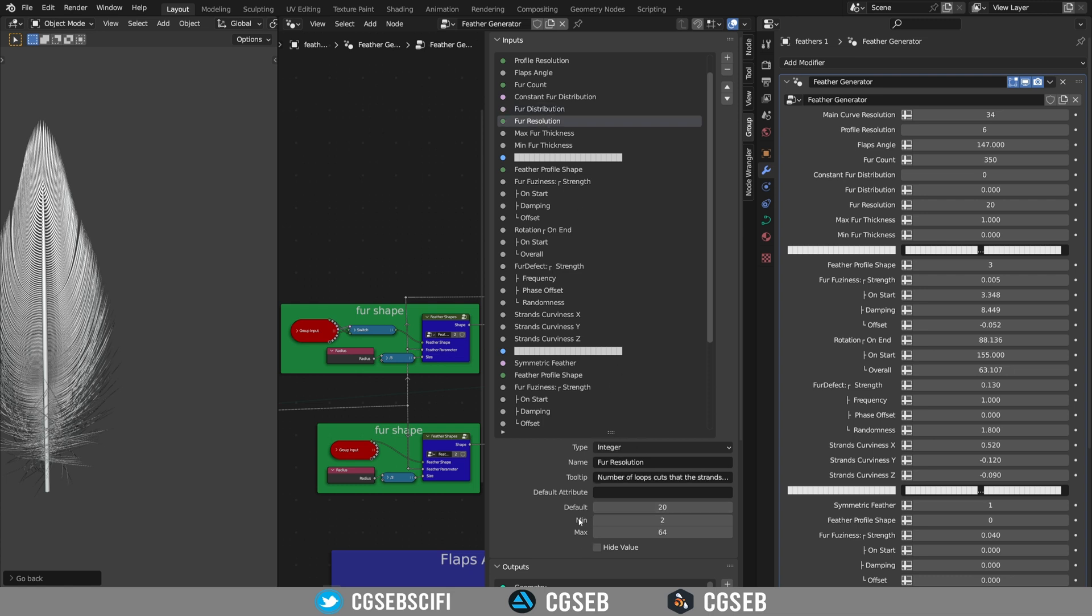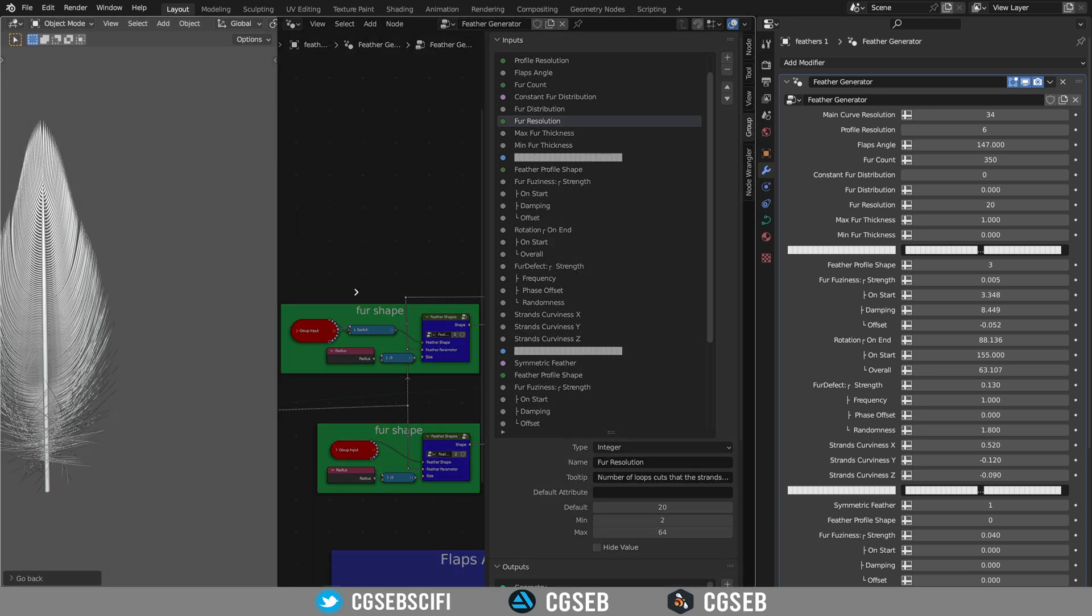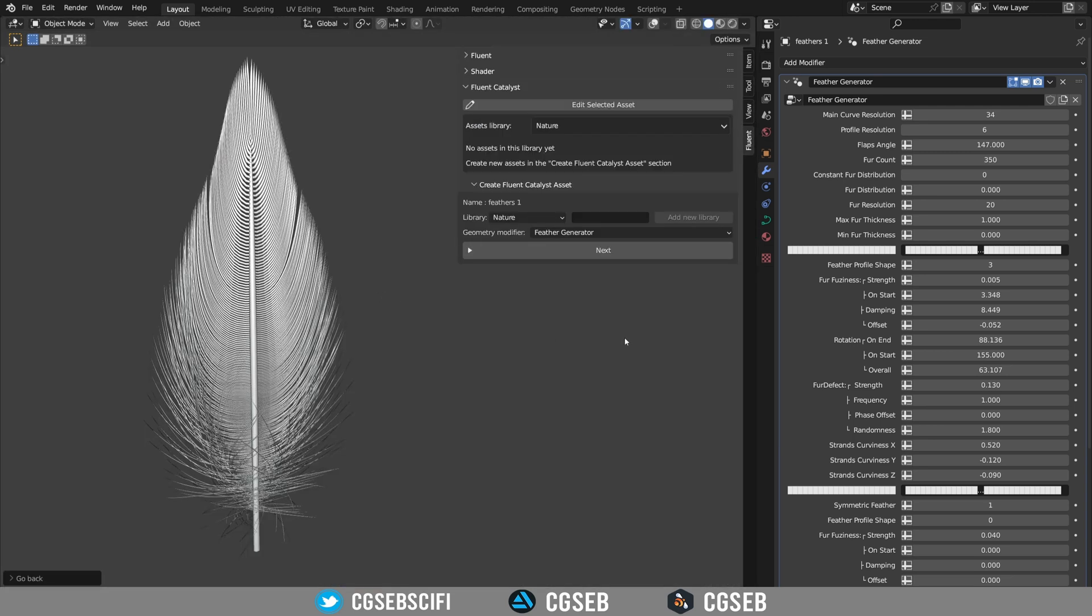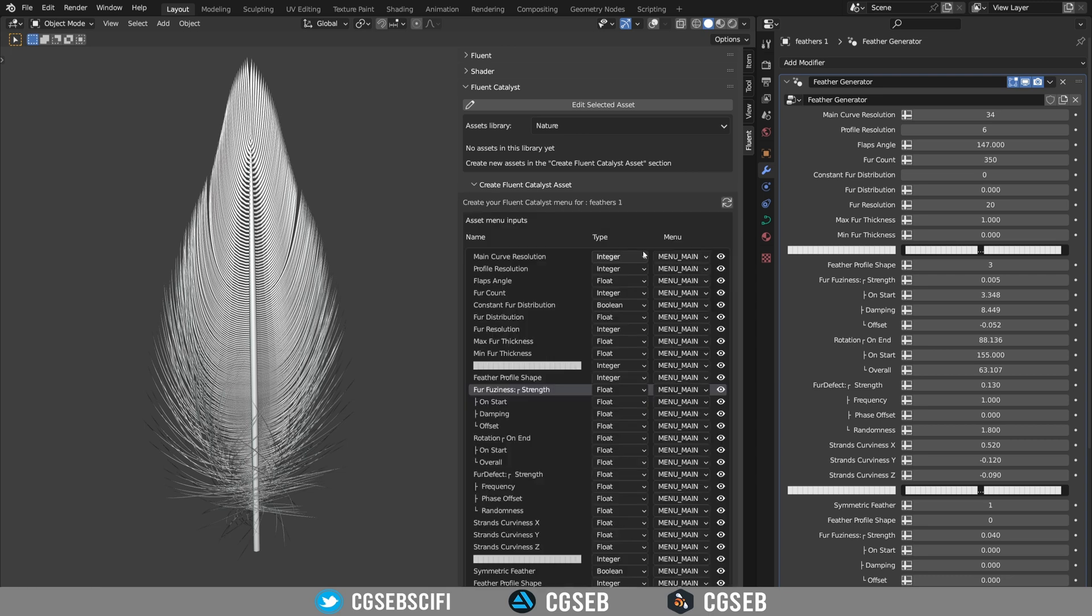So make something that is realistic with a minimum and maximum, set them for every single input into the geometry node. So a default, a minimum and a maximum. I already done that in the background so I can click next.